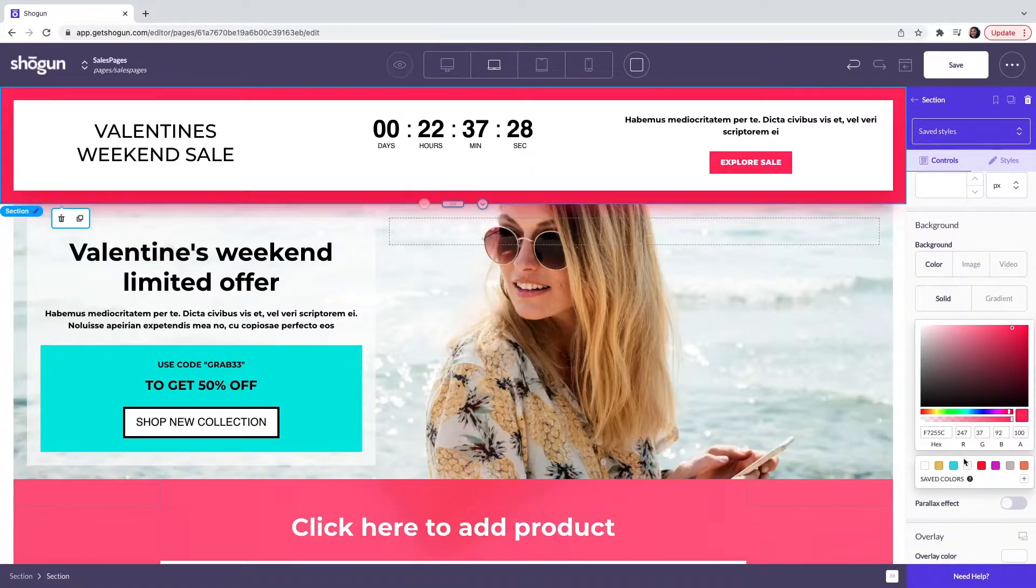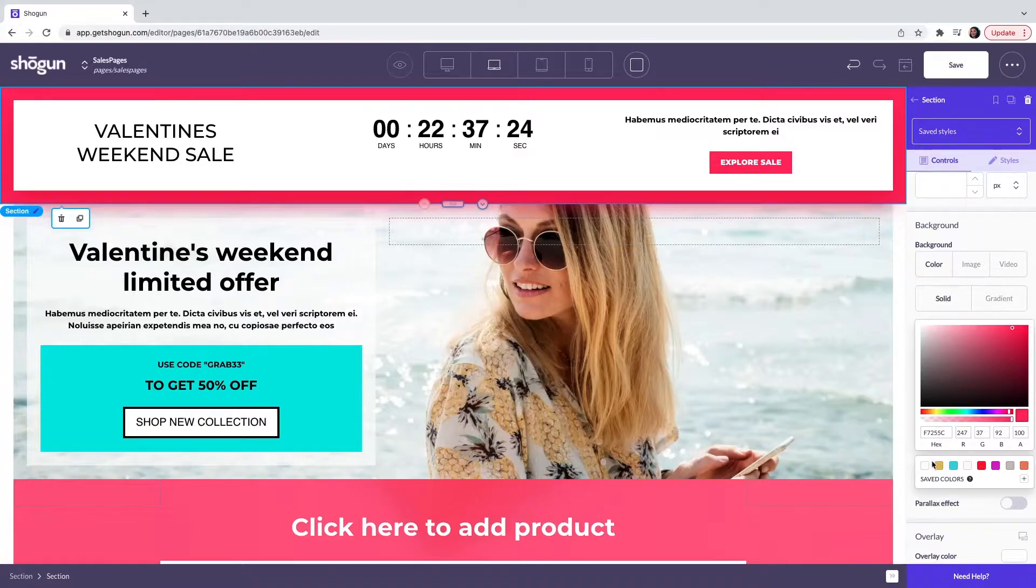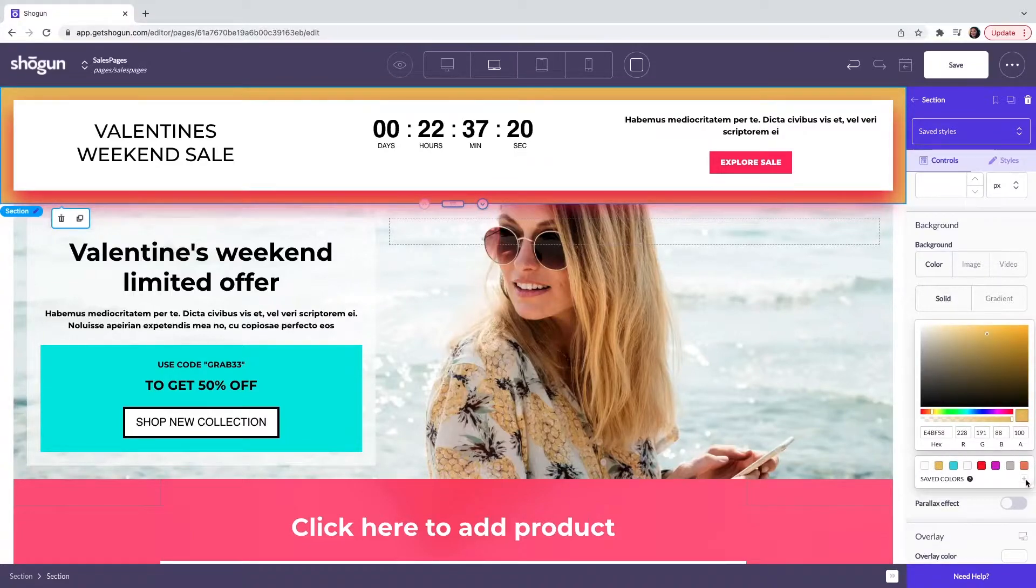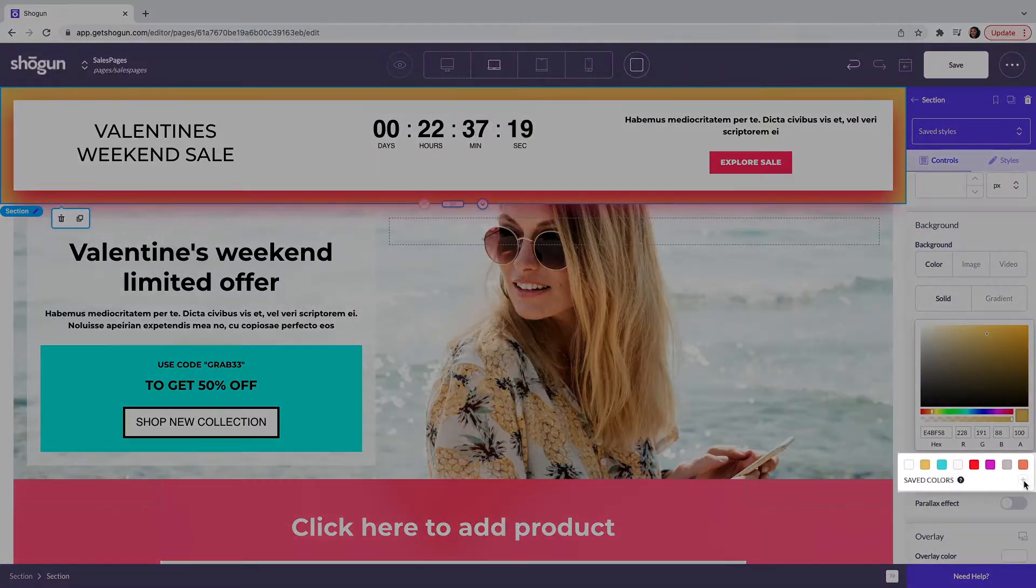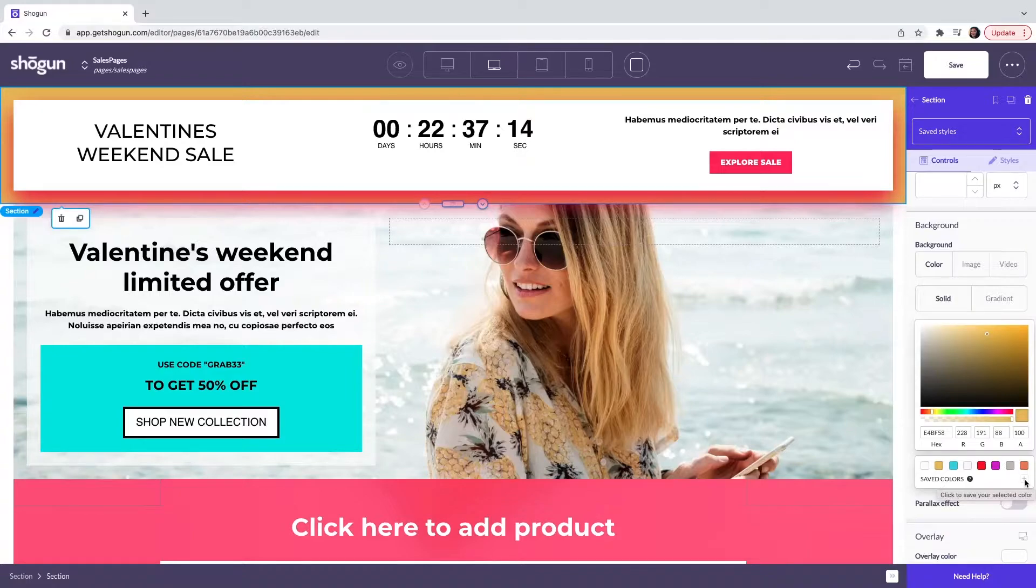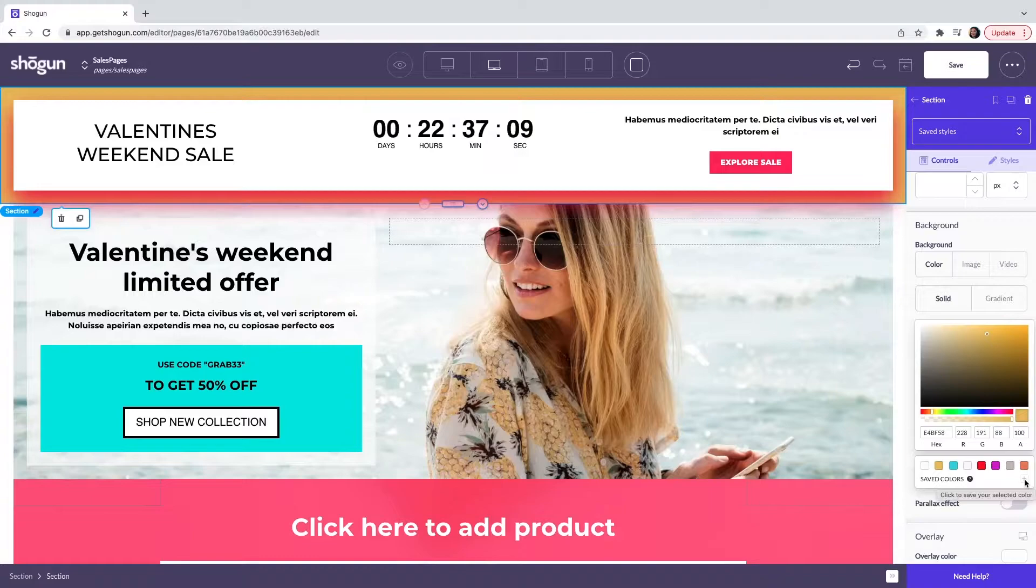Here you can see I have a set of saved colors. So when you select a particular color, it is very easy for you then to save this by clicking on the plus icon. This is going to ensure brand consistency, but it's also going to save you time every time you select a color for a particular element.